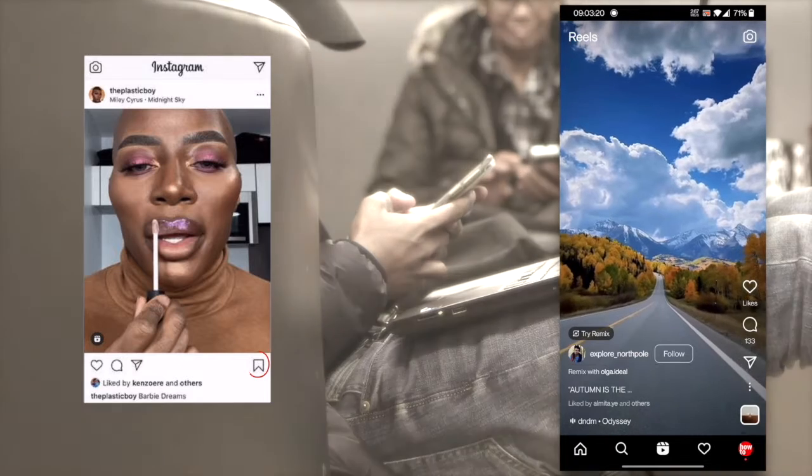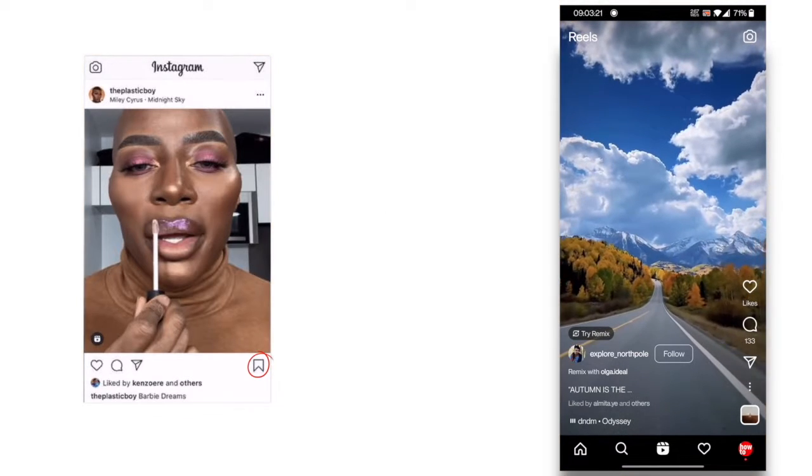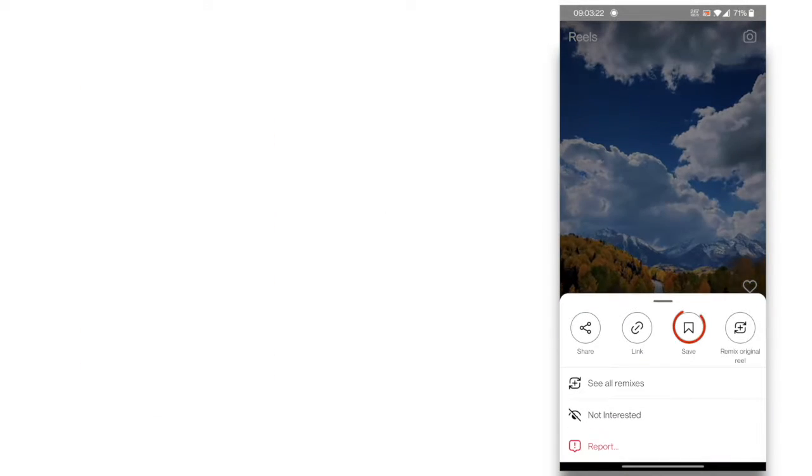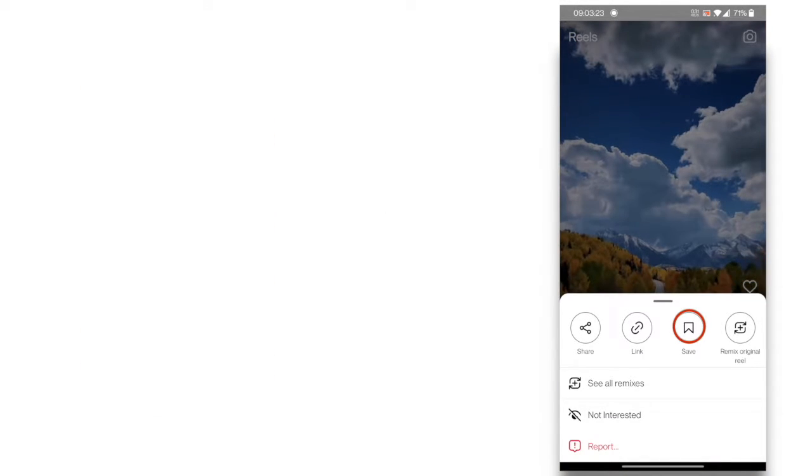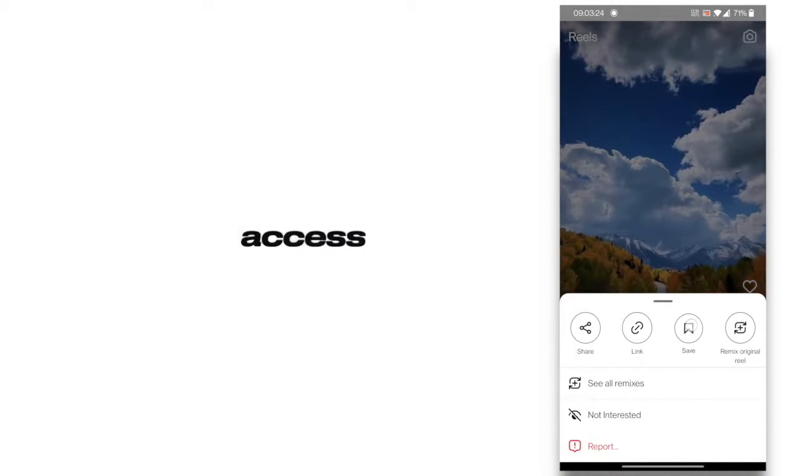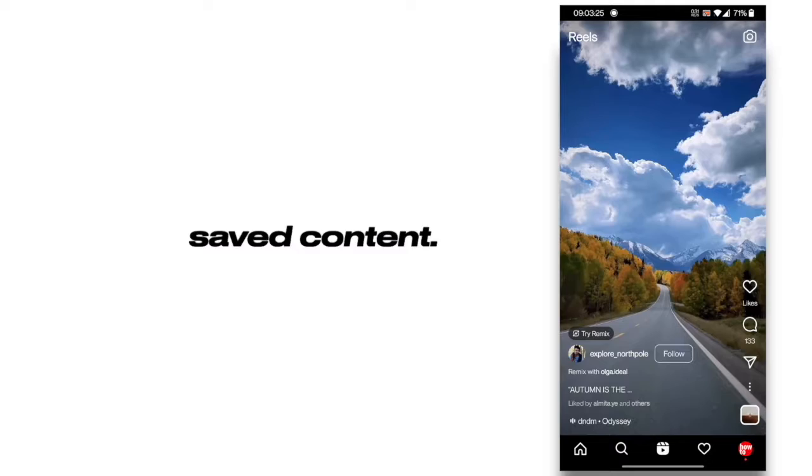Instagram Reels comes with a save button. You can save the Reels and view them whenever you want. Here's how to access your saved content.